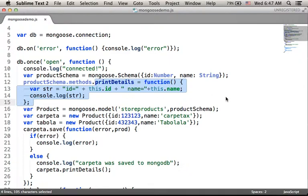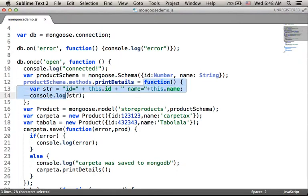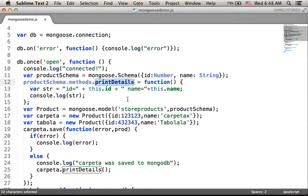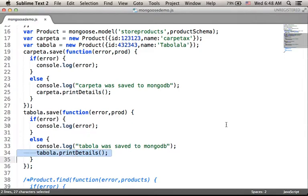When using Mongoose, each document will be available as an object. Here you can see that we create a method named printDetails that we will later be able to call on each and every object we work with when using Mongoose — objects that each represent a document on the MongoDB database. In this code sample, printDetails is a simple function we will be able to invoke on every object.